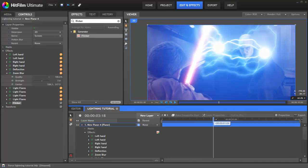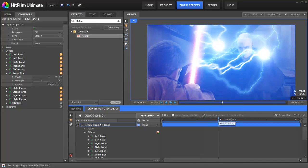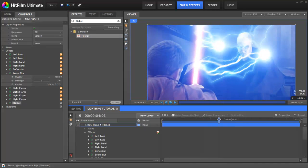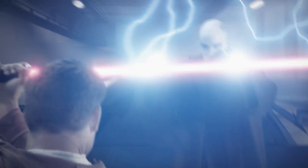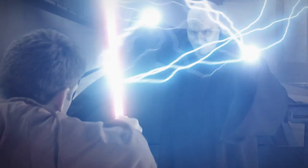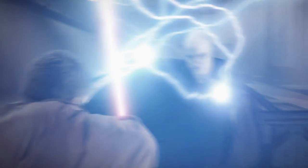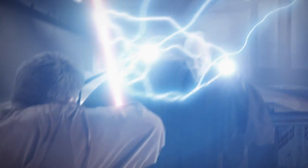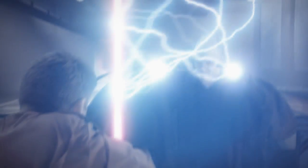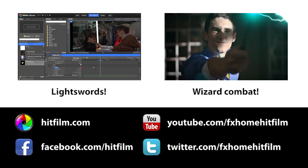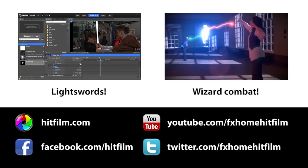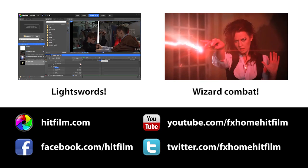Hopefully this told you everything you need to know to create your own force lightning. Any questions, just let us know on Twitter, Facebook or the HitFilm.com forums. You can find lots more tutorials and other cool stuff on the HitFilm YouTube channel, so please do think about subscribing. I'm Simon Jones and I'll see you next time.